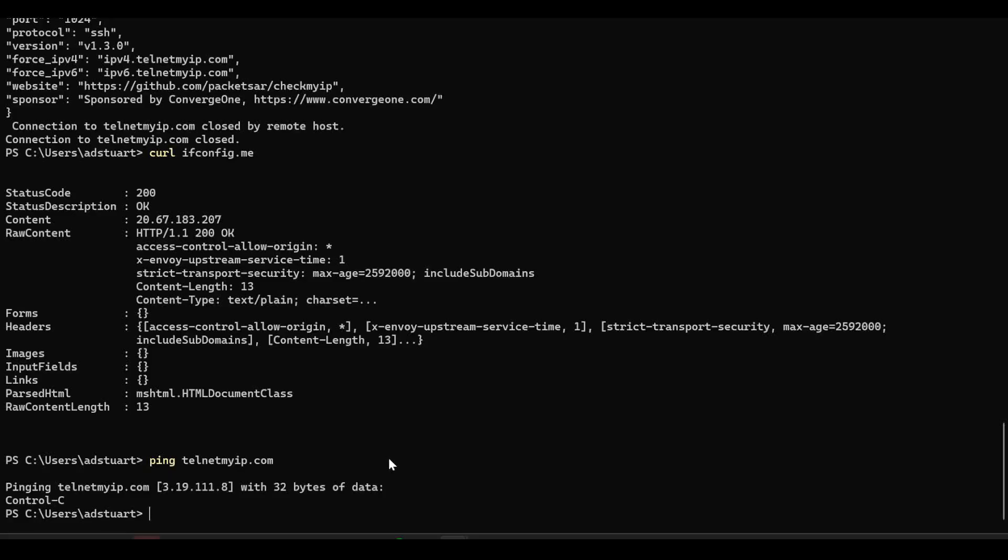Which means if I go back to my terminal here, I would expect that only traffic going to this public IP, which sits behind the telnetmyip.com, to be going via my VPN.